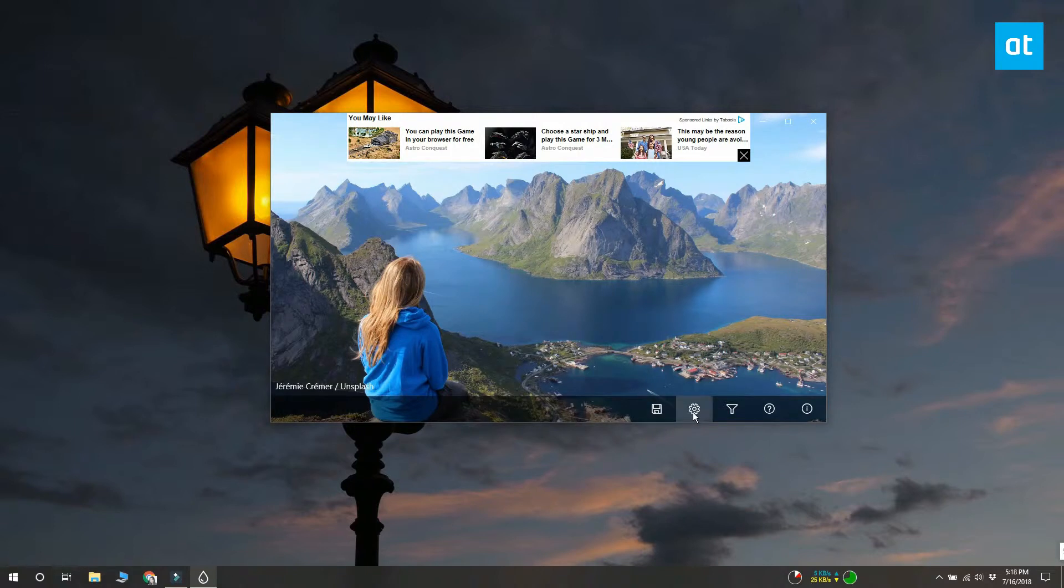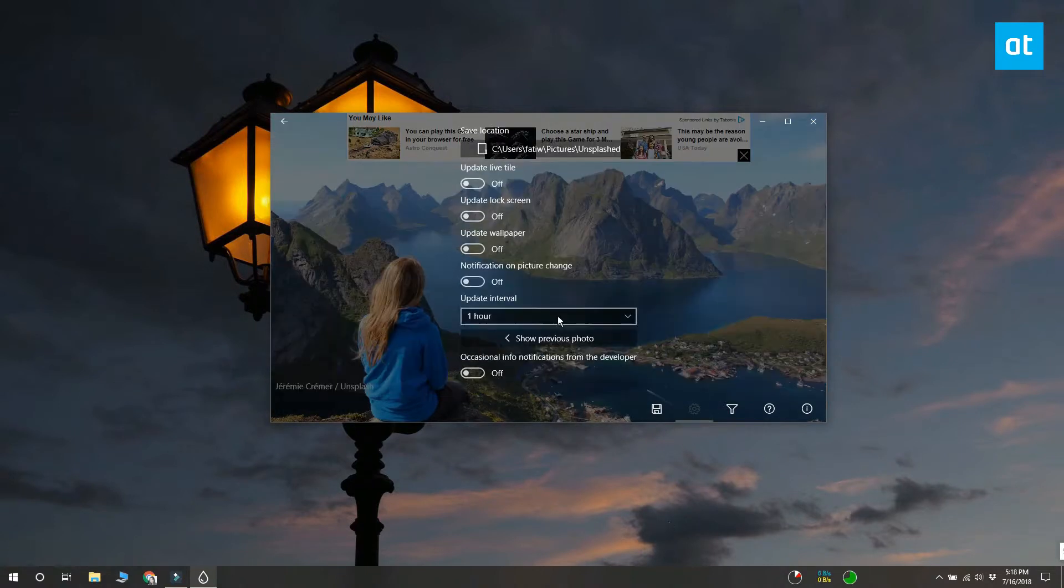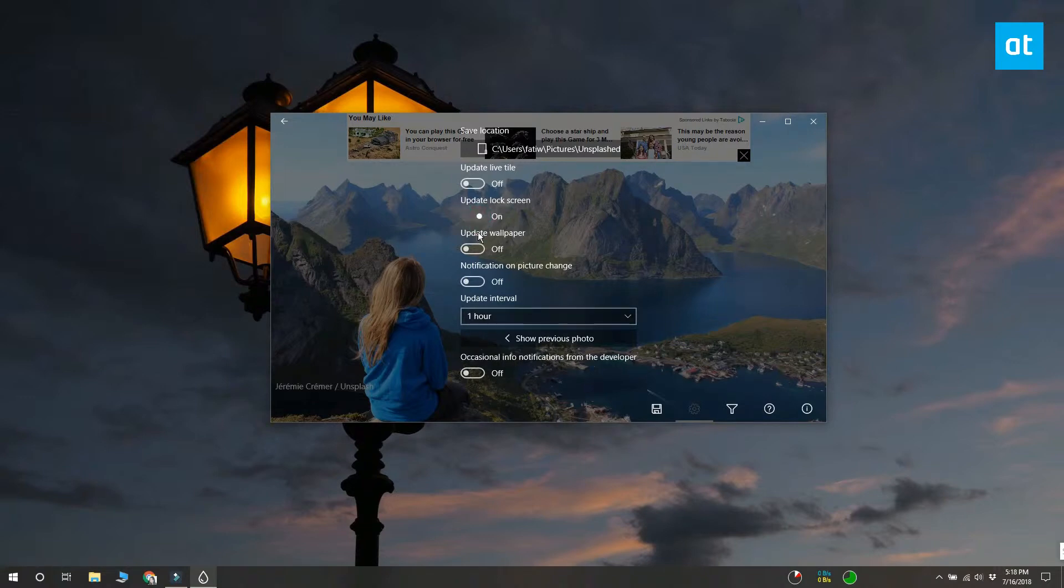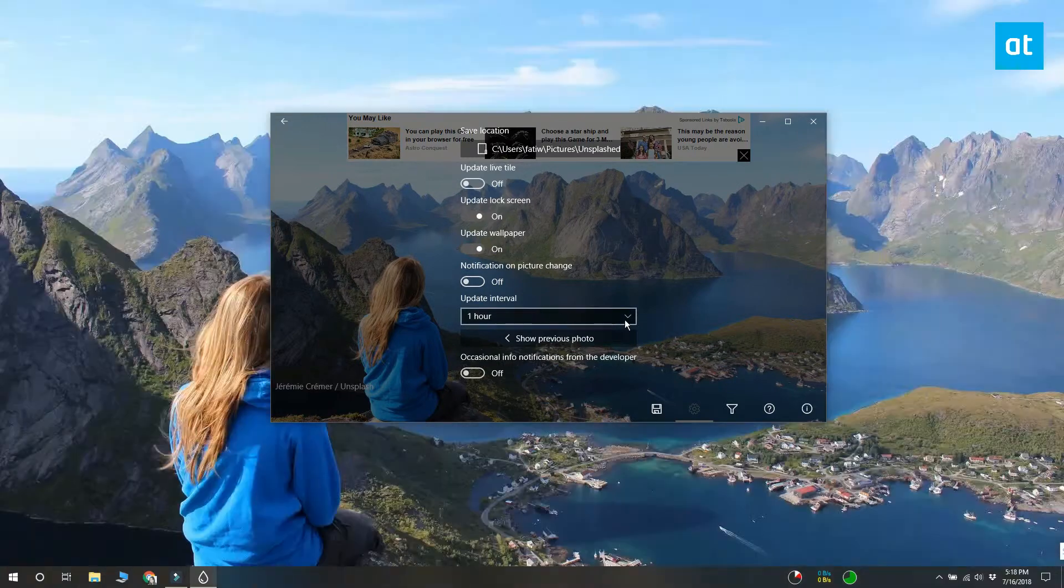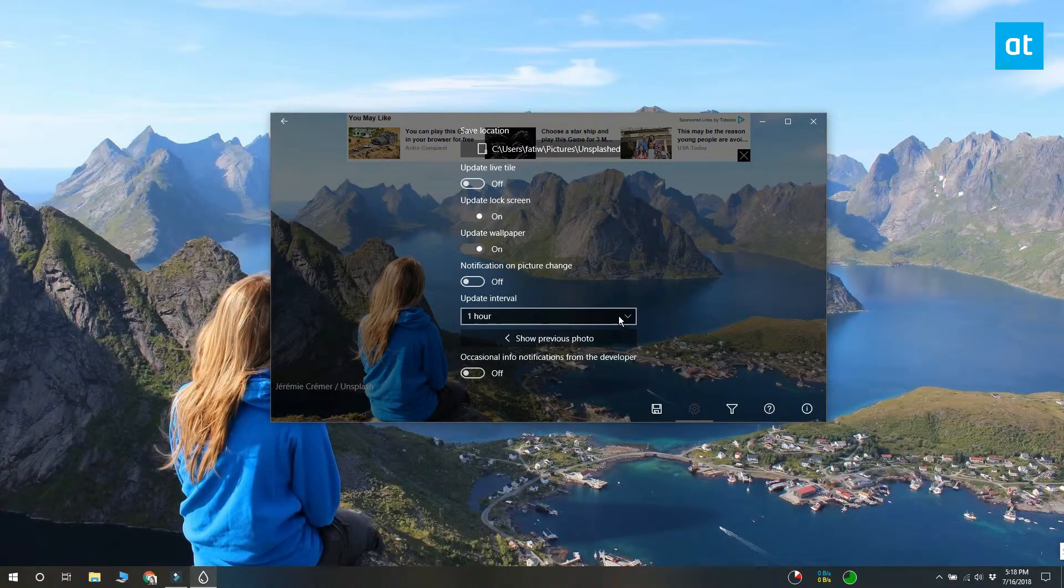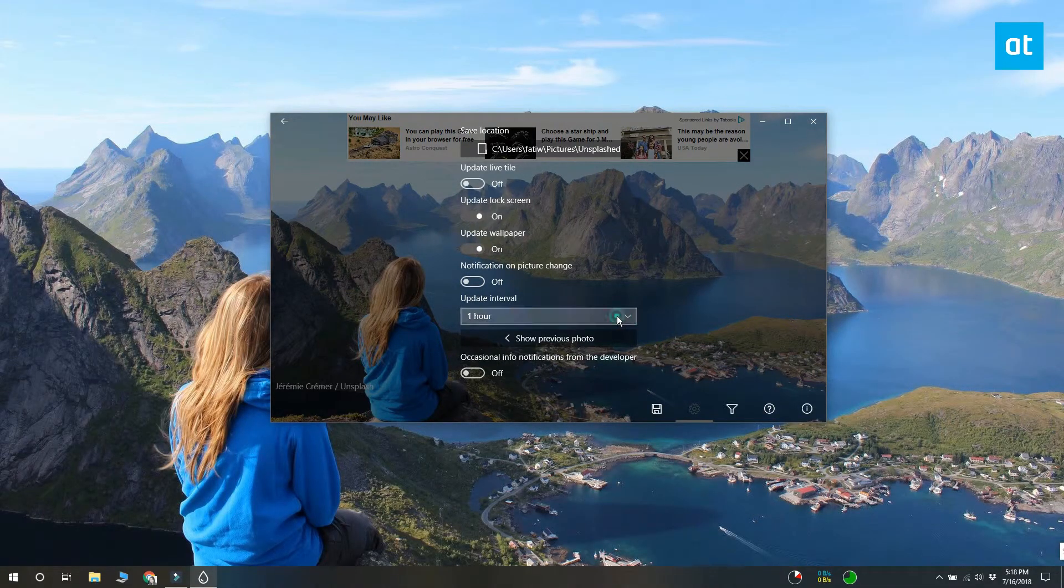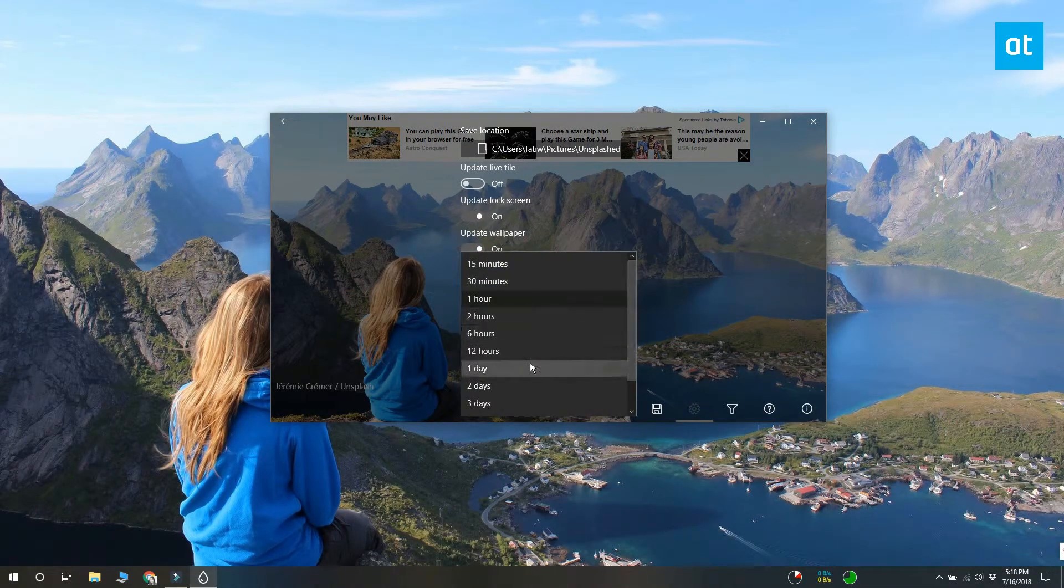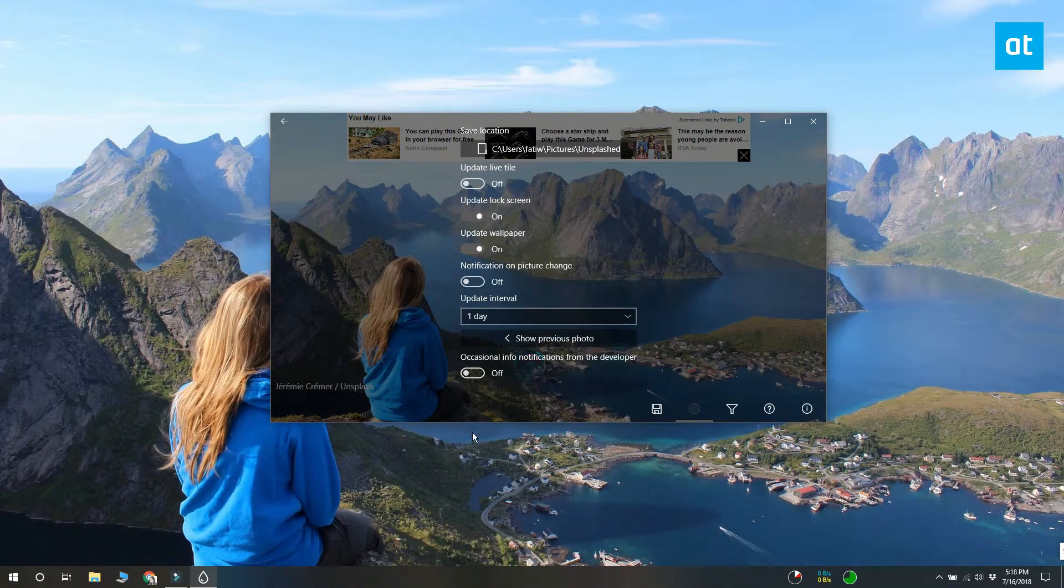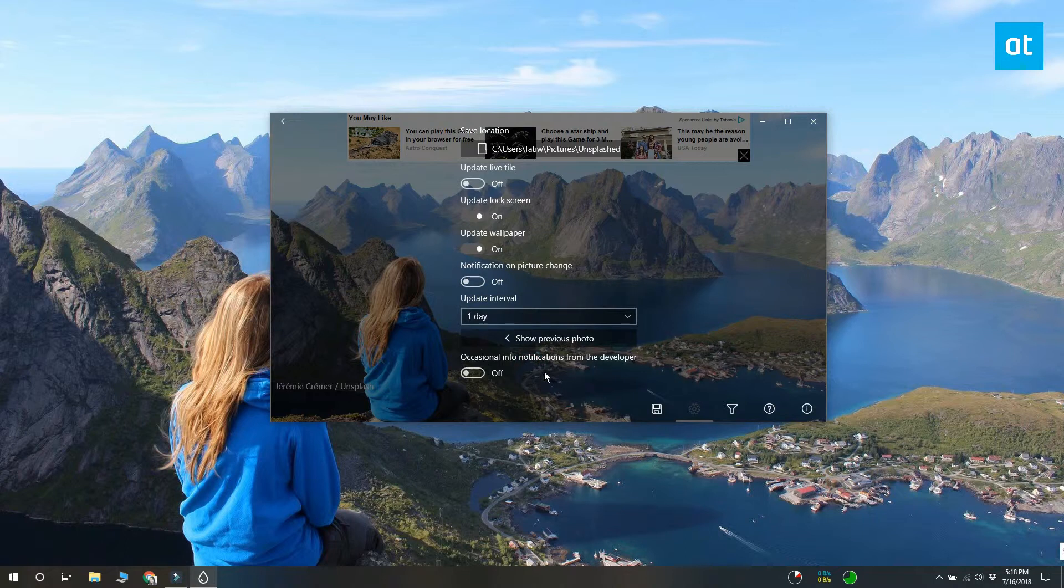To change how often the app refreshes an image on your desktop and on your lock screen, go to the app's settings. On the settings screen you will find a drop-down called Update Interval. Open it and select how often you want the app to change the desktop wallpaper.